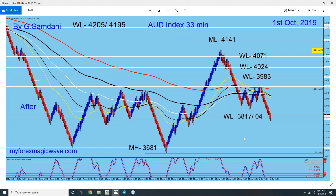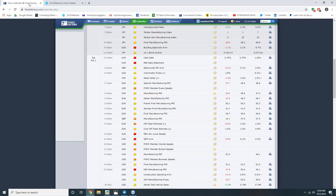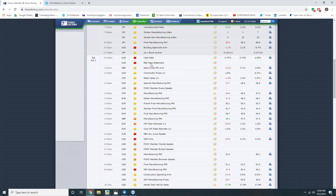Yesterday, when the price was below this red line at the 39.43 level, the news came out — the Aussie cash rate. It was 1% with an expected 0.25 BPS cut to 0.75%, and that's exactly what happened. There was a rate cut and then the RBA rate statement came out.